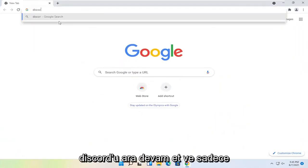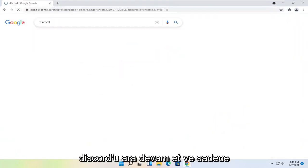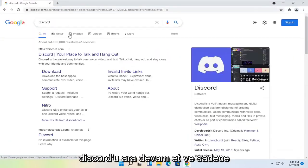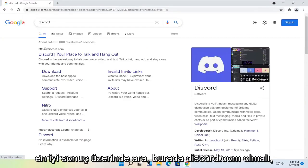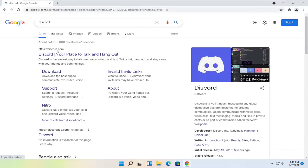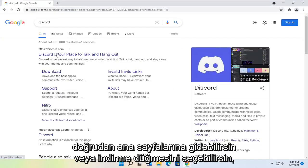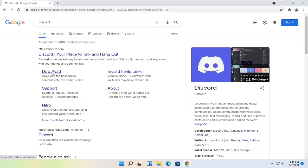And you want to search for Discord. Go ahead and just search for it. The best result here should be Discord.com. You can go right onto their homepage or you can select the download button.